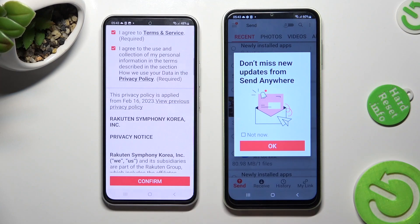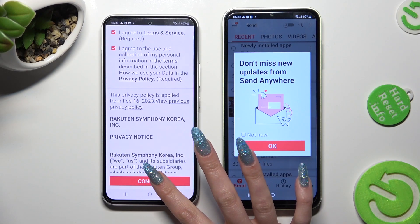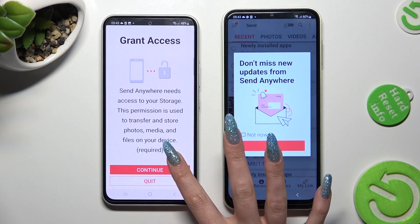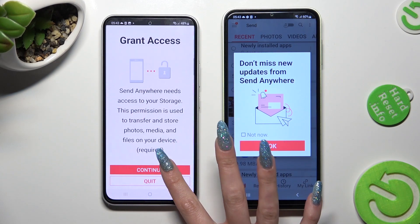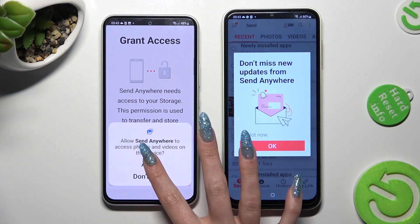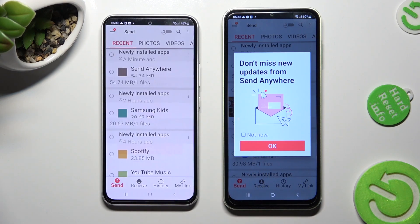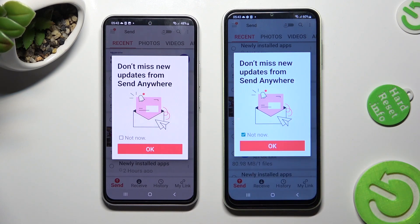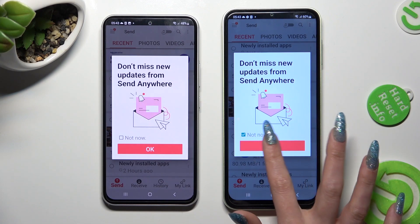On the second device: I agree, confirm, continue, allow. In this window, you can click on Not Now if you want to, and then close it by hitting OK.